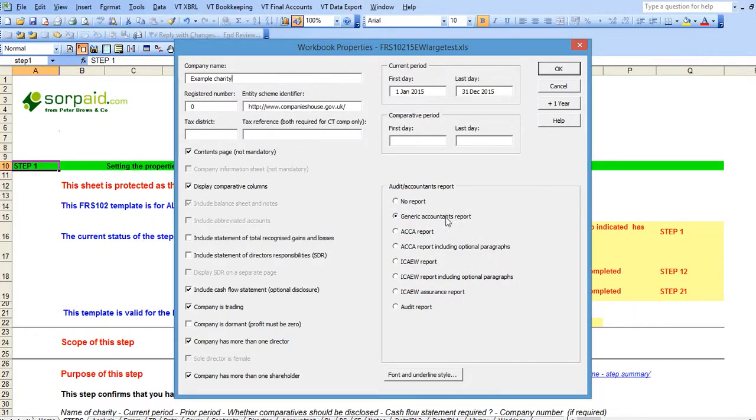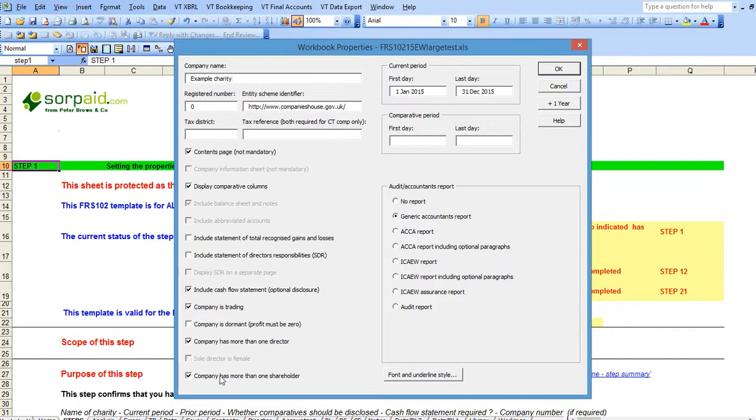You should never alter the setting for generic accountants report. You should never alter the setting for company has more than one shareholder or company has more than one director. You should never alter the setting for company is trading.